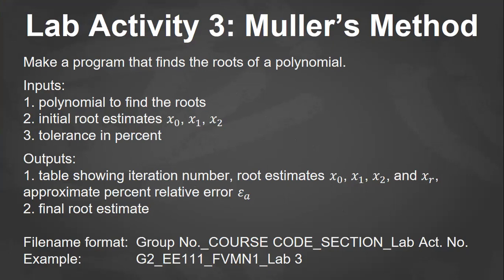Then the output will be the table showing the iteration number, the root estimates X sub 0, X sub 1, X sub 2, and XR, then the approximate percent relative error EA, and also the final root estimate.